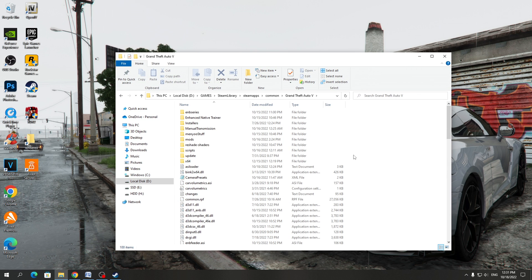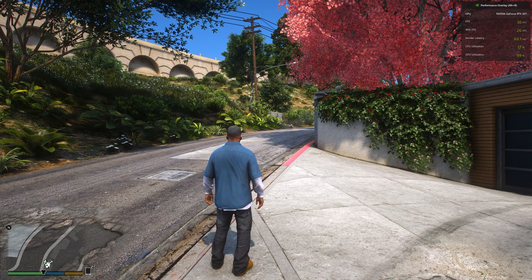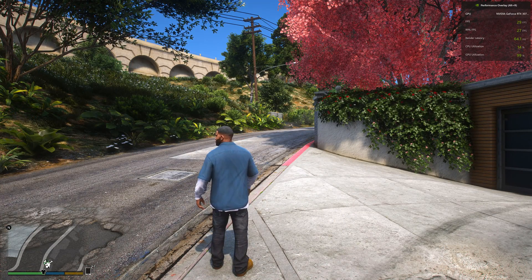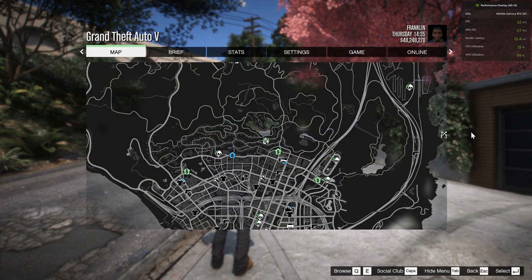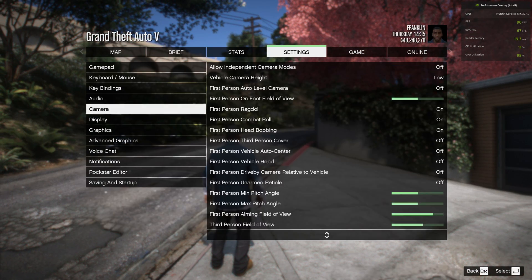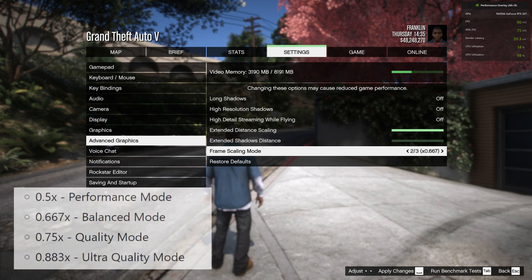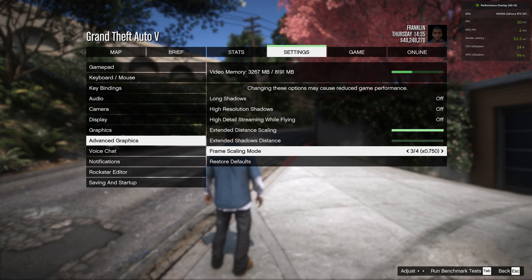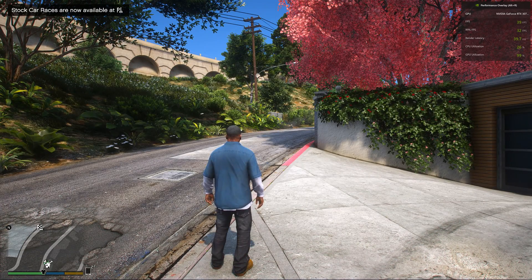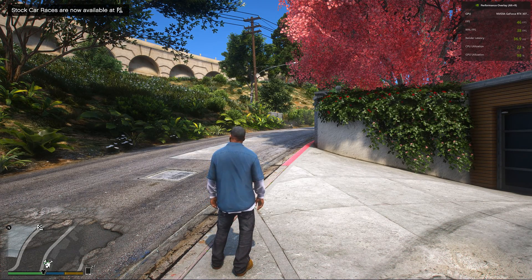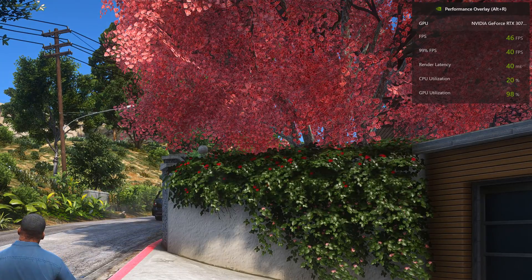The installation is completed — you can start the game. After starting the game, we need to enable FSR, because if we do not enable it, it will not work. To enable FSR, go to the Game Settings and select Advanced Setting. Next, go to the Frame Scaling Mode setting and select one of the FSR modes. There are four different modes, from the most productive to the highest quality. I like the Medium mode the most — it makes the game better and increases FPS by 15 to 20 units. You can also use other modes that will increase FPS in GTA V much more.